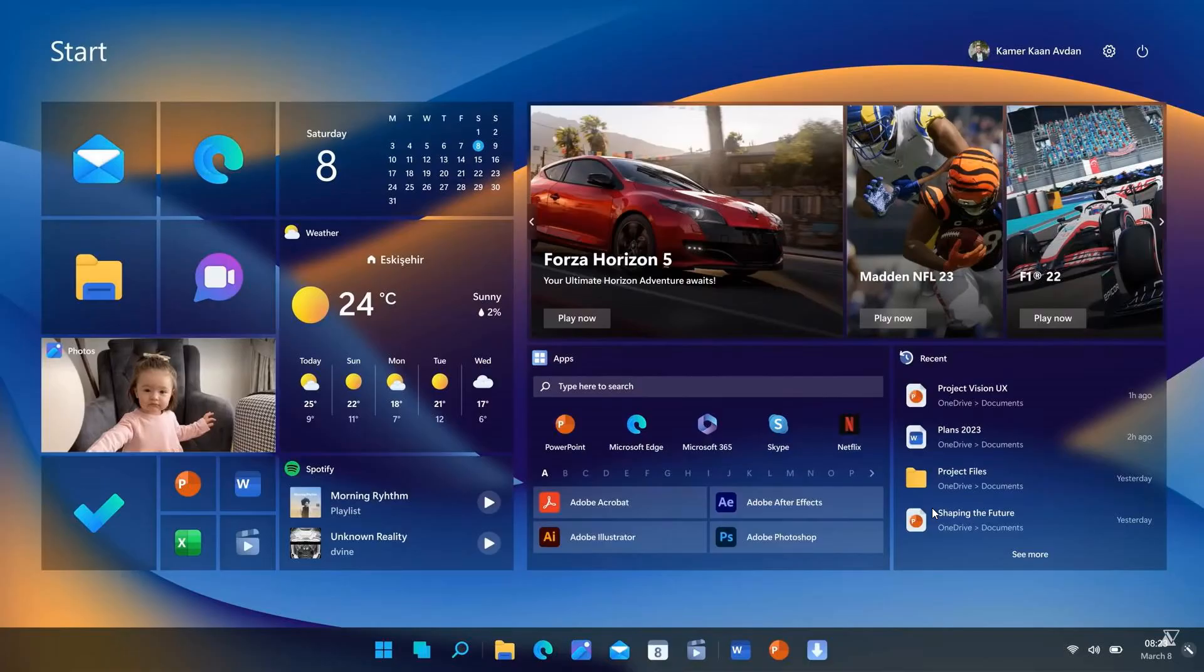And once again, I've just taken a couple of screen grabs and screenshots from the video posted by Avdan. And I'll leave a link down below to that original video, which will take you directly to the YouTube site and YouTube page if you'd like to go check that out. And this is just a modern makeover and concept of what Windows 8 could have looked like if it had rolled out this year.